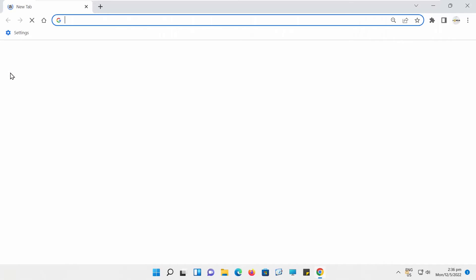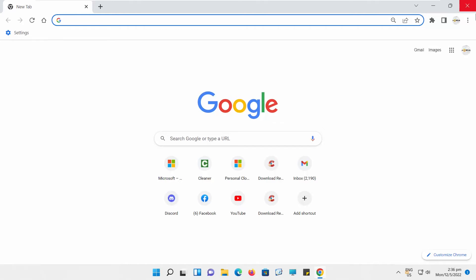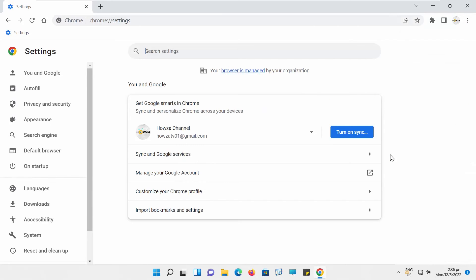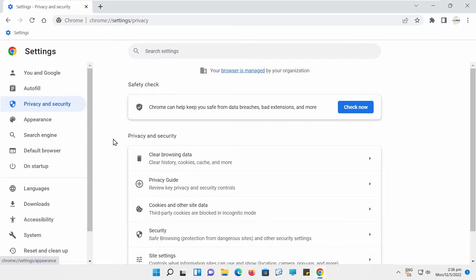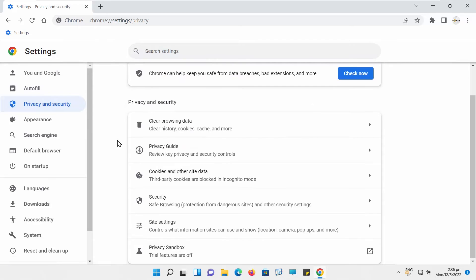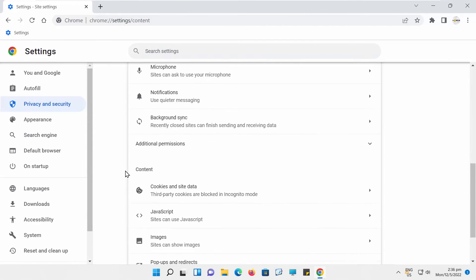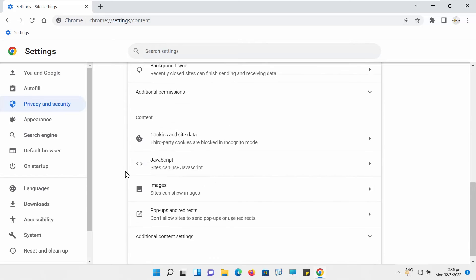Open Google Chrome Web Browser. Click on the three dots at the top-right corner of the window. Choose Settings from the list. A new tab will open. Select Privacy and Security from the left-side list. Go to Site Settings.